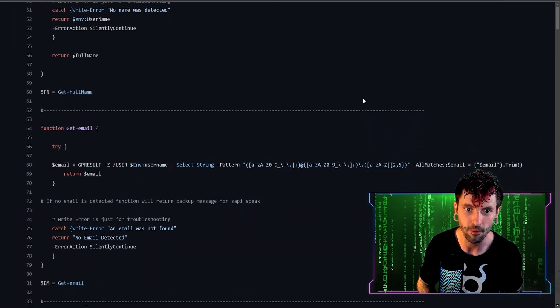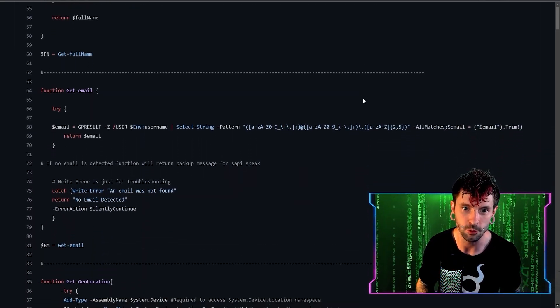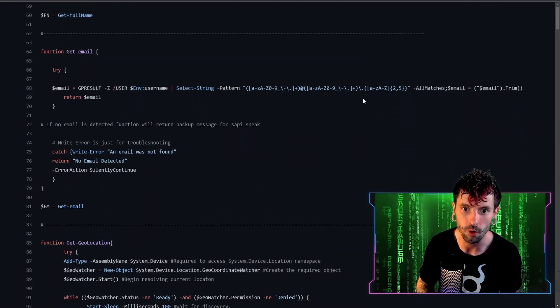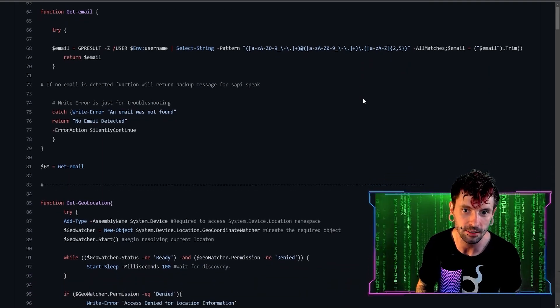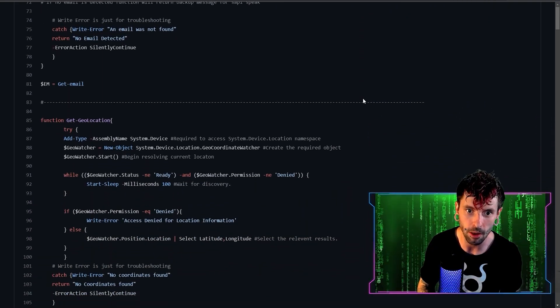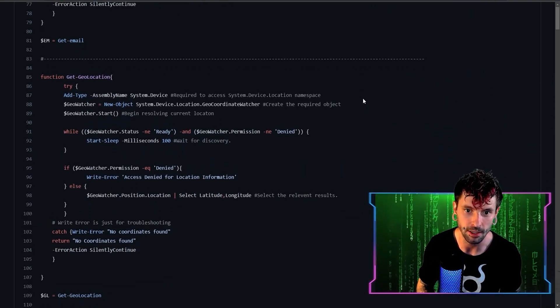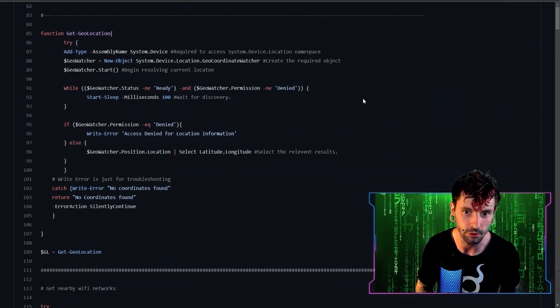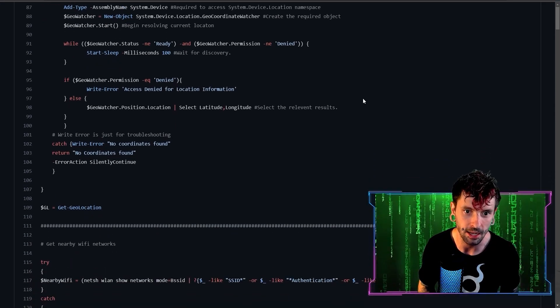All of this information can be used for future more focused data exfiltration or just to learn about who your target is to use in social engineering attacks.